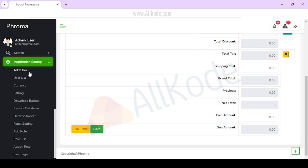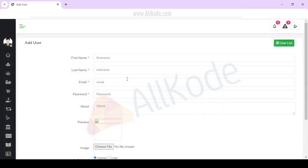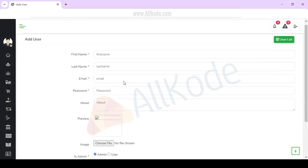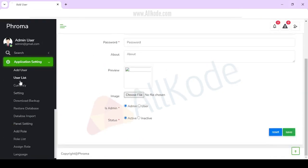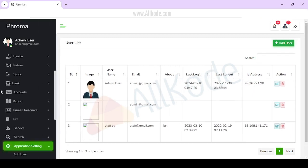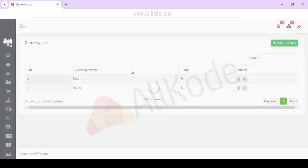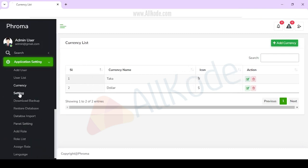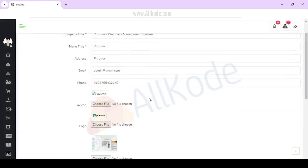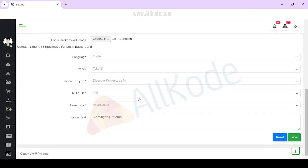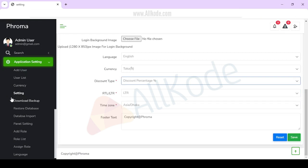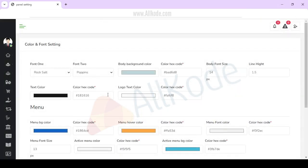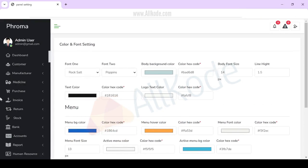You can add users and user details here. You can view the user list and add a user. You can add currency or multi-currency settings. You can also configure settings such as email, phone, language, currency, discount, and time zone.